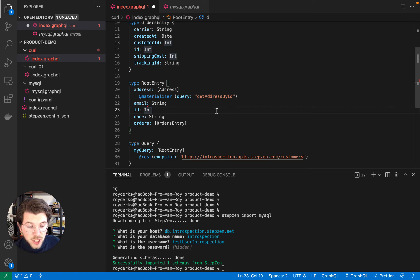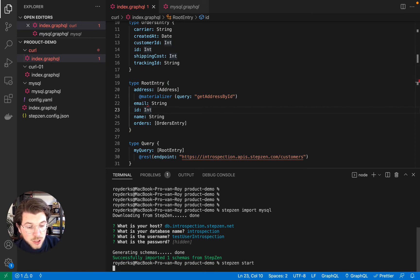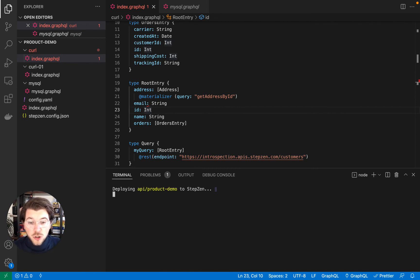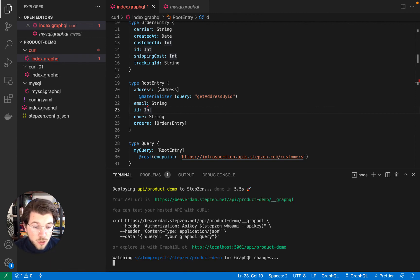So whenever I save this, I can actually redeploy my StepZen API using stepzen start, which will only take a couple more seconds as it needs to redeploy our entire API using this new MySQL schema and also the two queries that we combined.